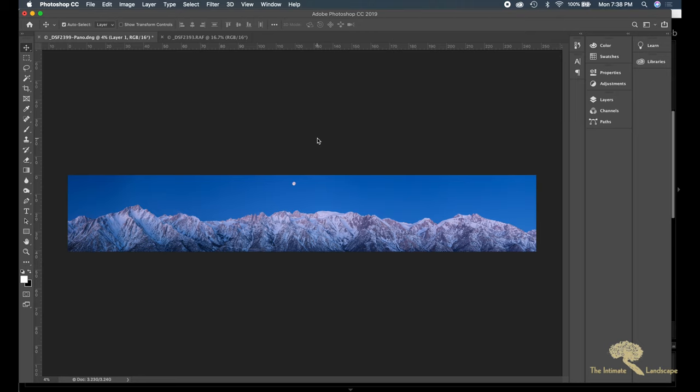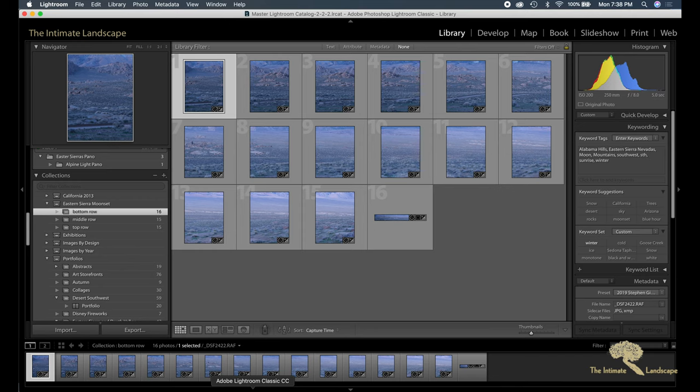I brought in each of the three images. I brought the middle image in last because that's the one I wanted Photoshop to base the geometry on. And voila, it stitched it together into the final image.